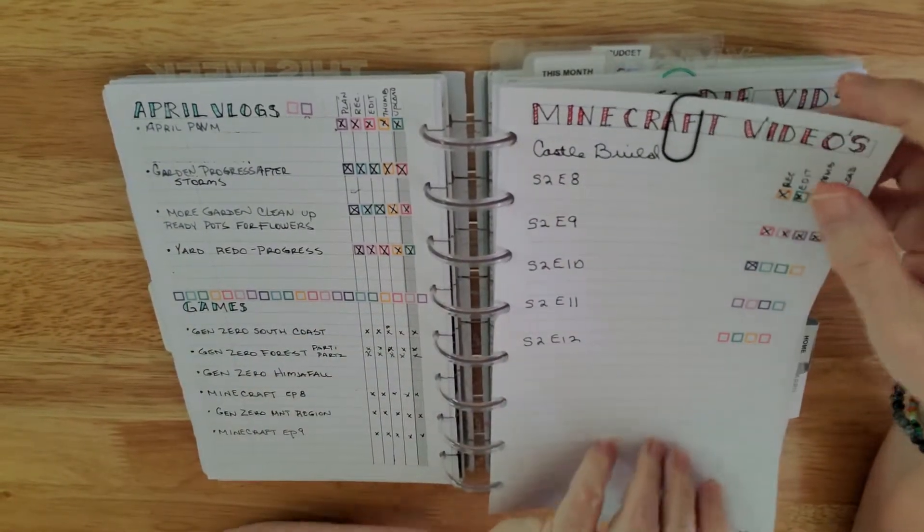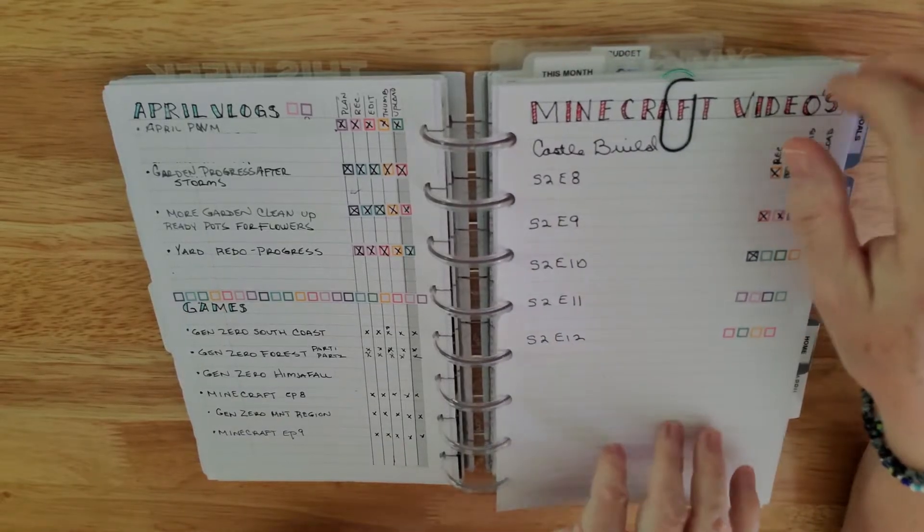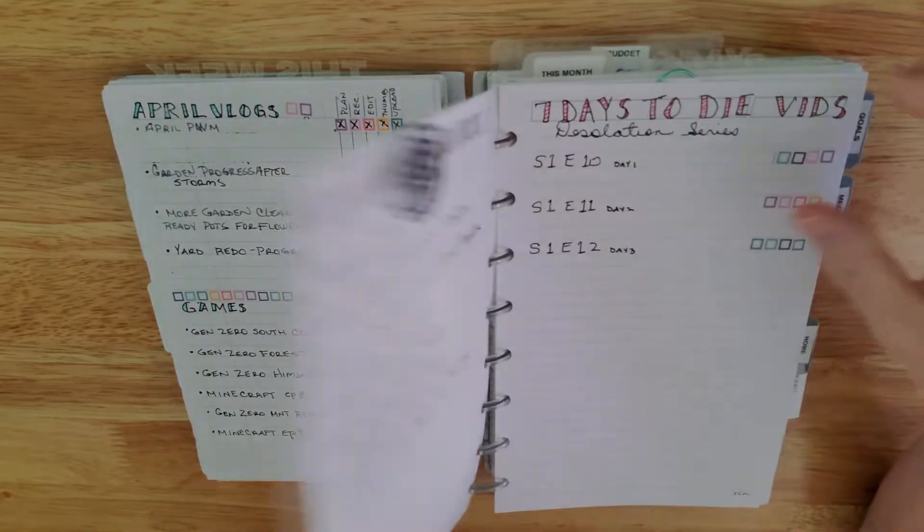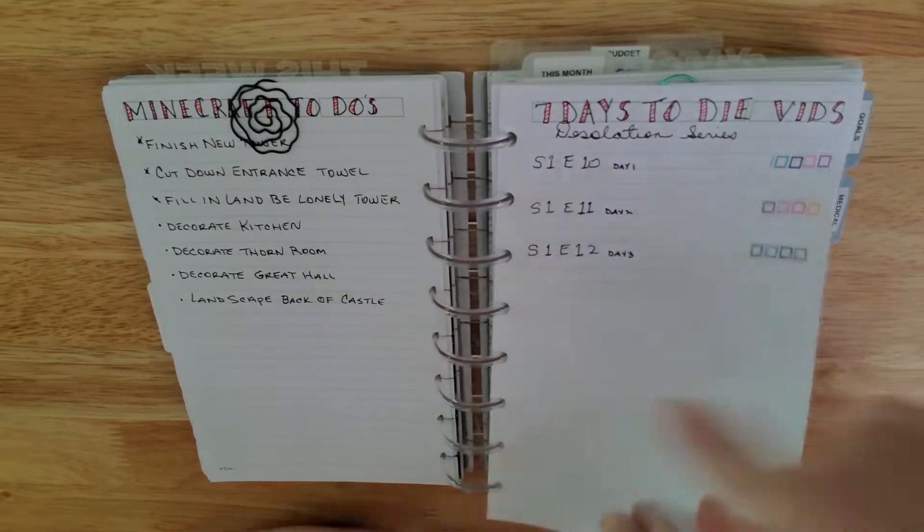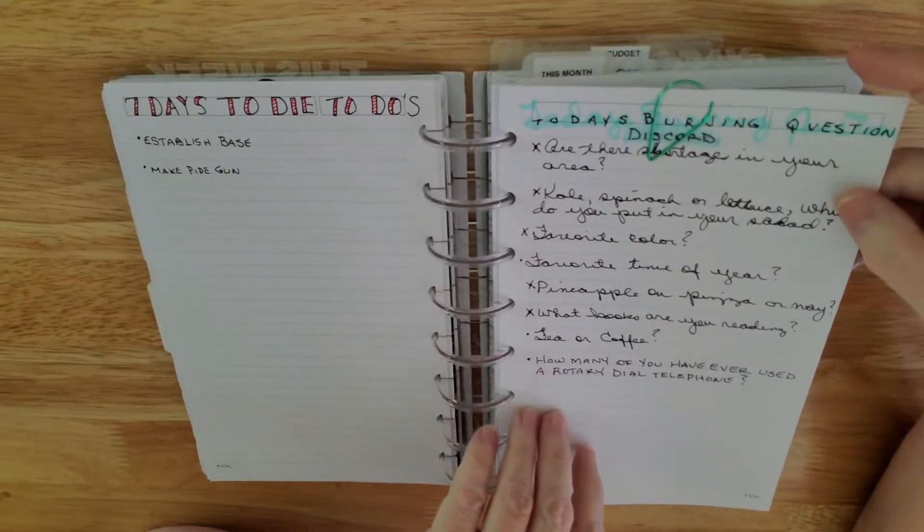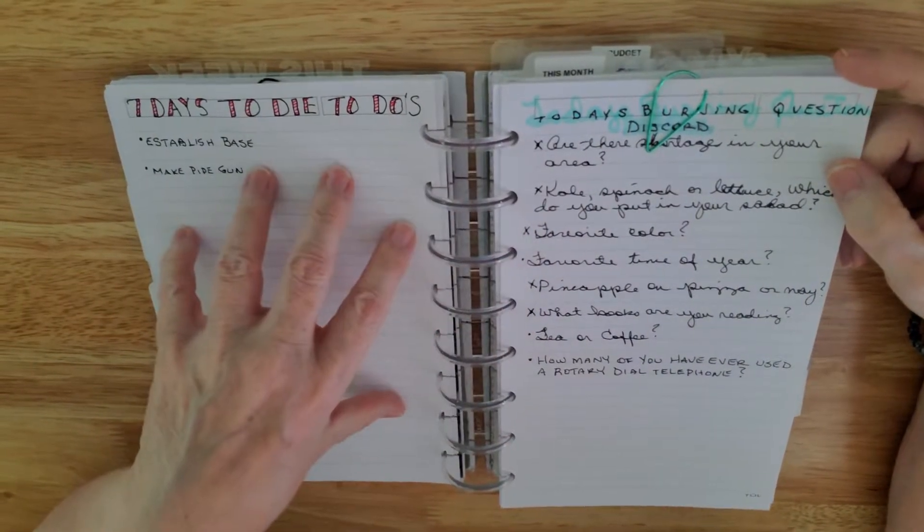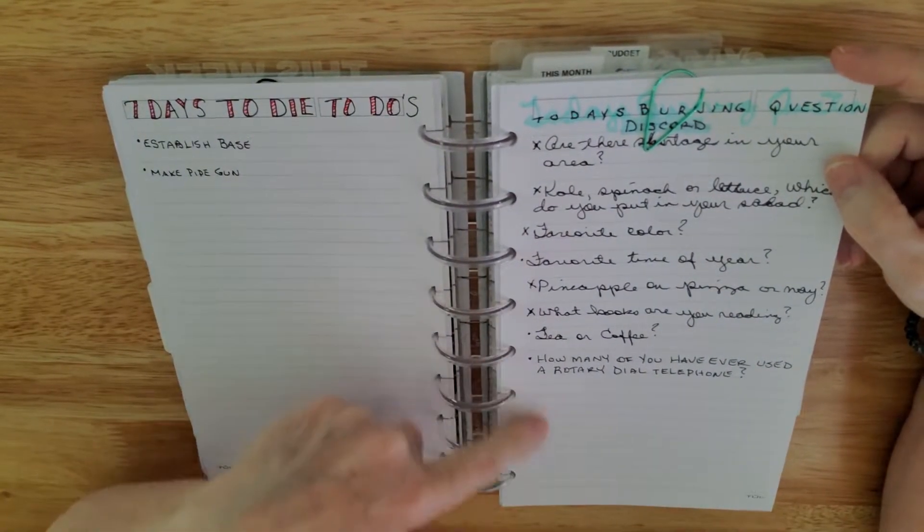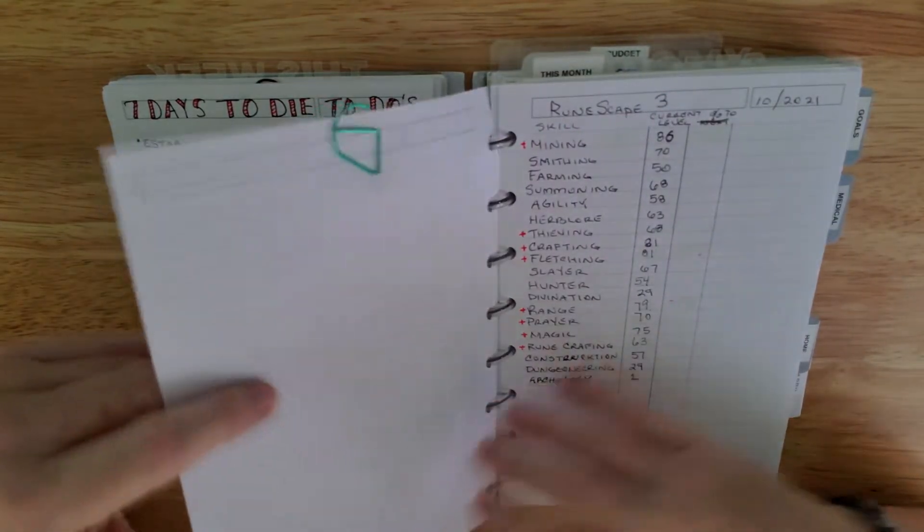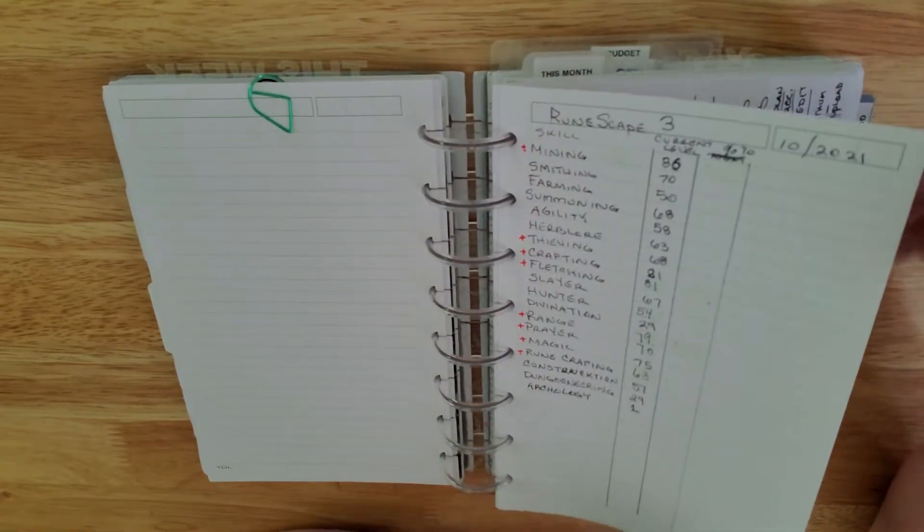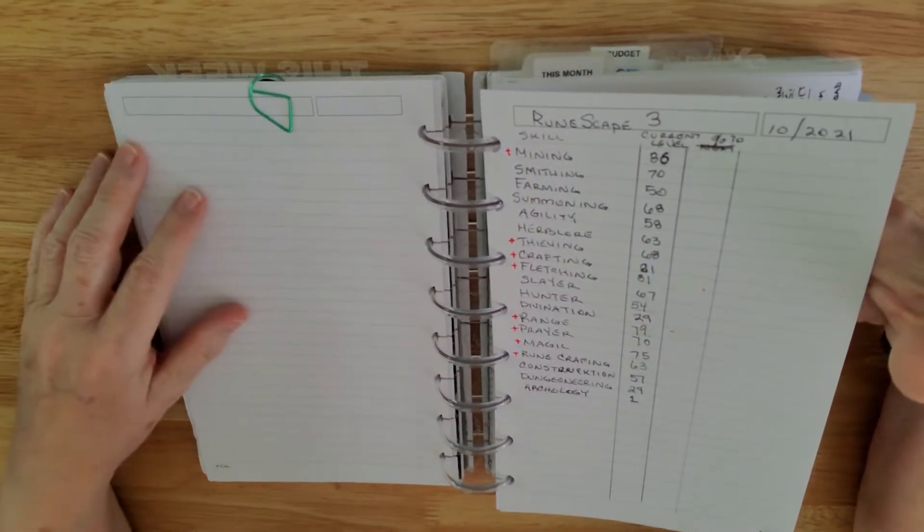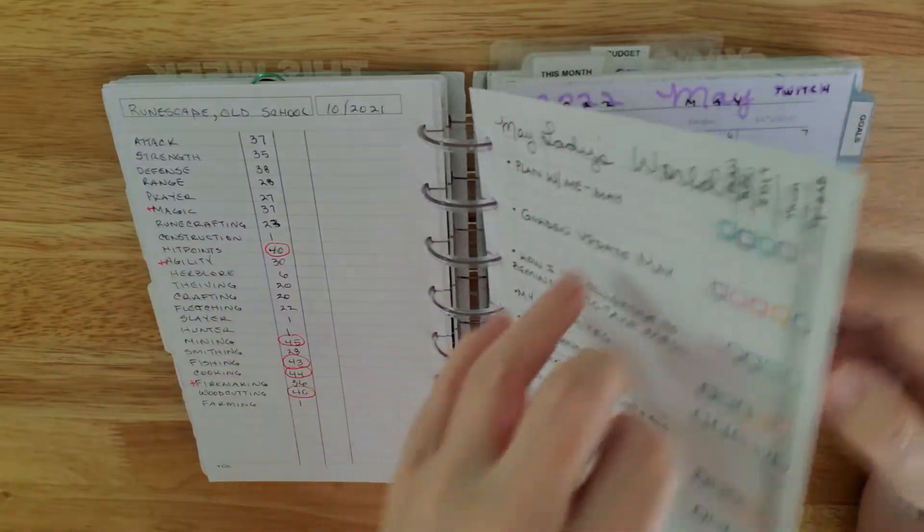And here's the progress of each video, what I've done to it, and what videos and vlogs I'm doing and what games I'm doing for the month. And then here's a tracker for my Minecraft for what videos I've done and what ones I'm still needing to do. Same thing here. This is a to-do list. And there's my to-do list. Now this is my burning questions of the day on Discord. I come up with various questions, ask people the questions, and then we have a conversation about it. And then here's all my stats from RuneScape.